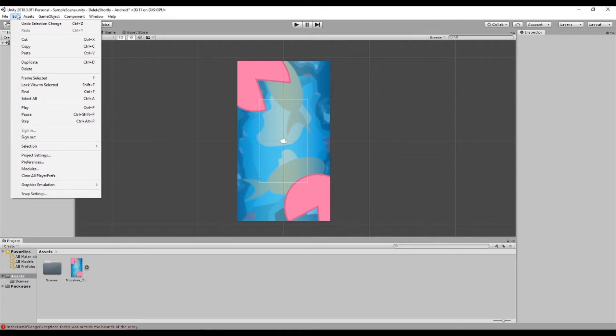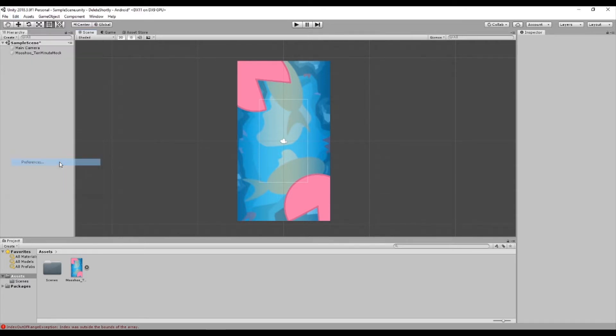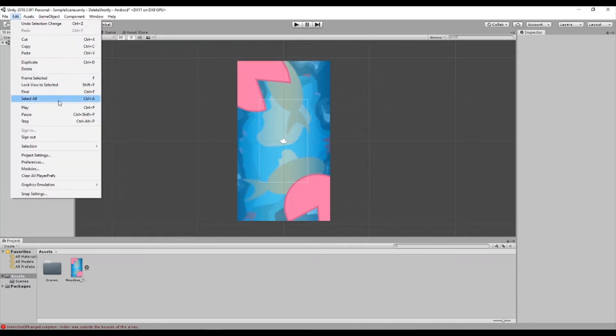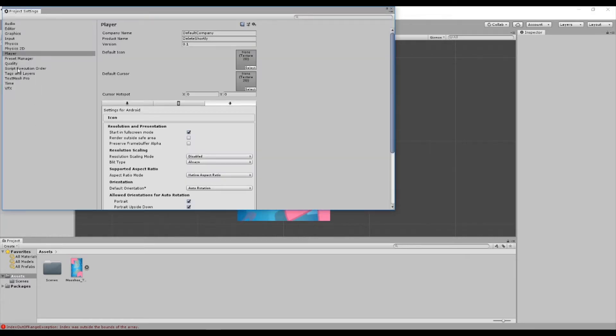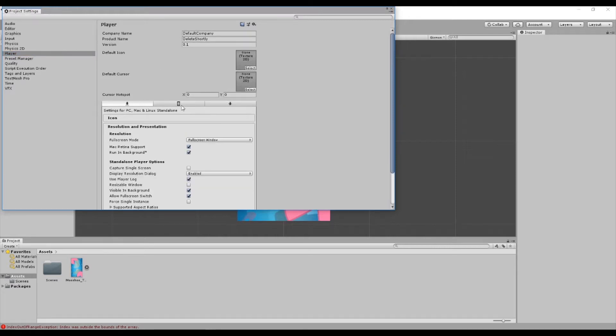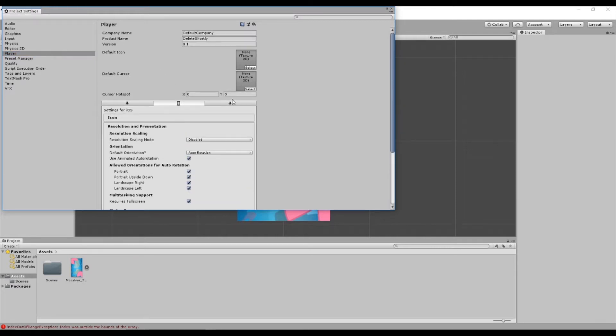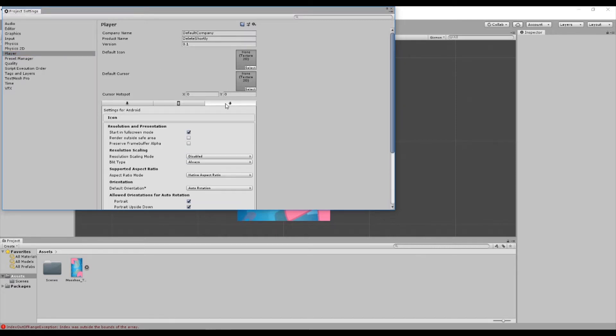Now go to Edit... let's go to Preferences... no that's the wrong one. Edit > Project Settings - that's the right one. This will take you to the Player section. This is PC controls, this is iOS controls, and this is Android controls.